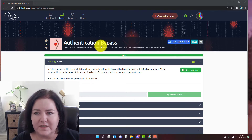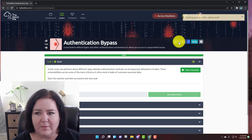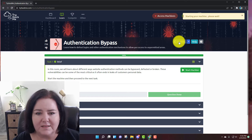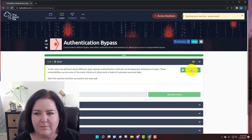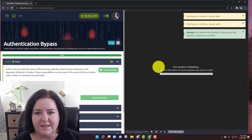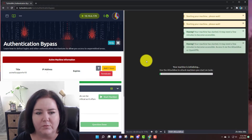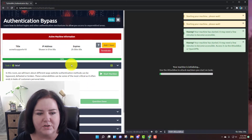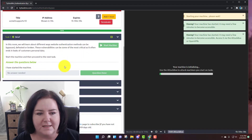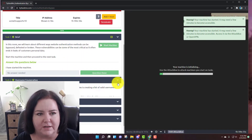The first thing I'm going to do is start my attack box and then start my machine, and as they get up and running we're going to go on to the next task. It's called username enumeration.